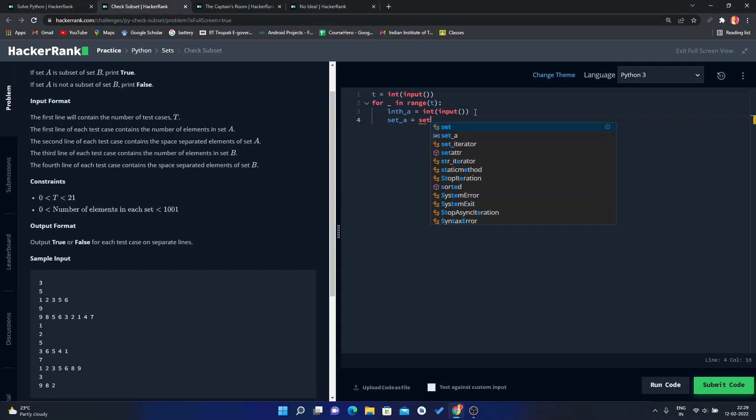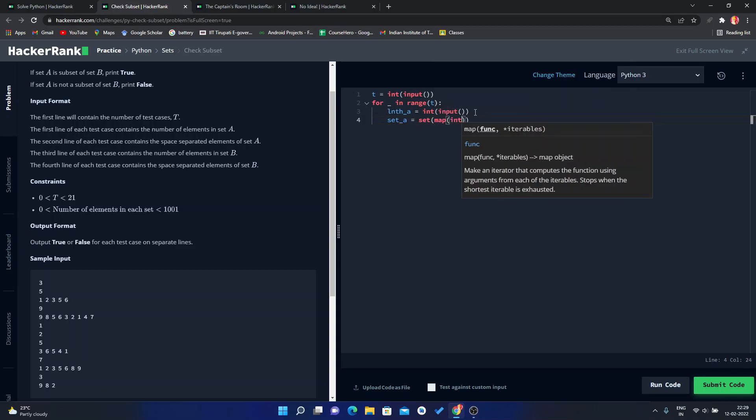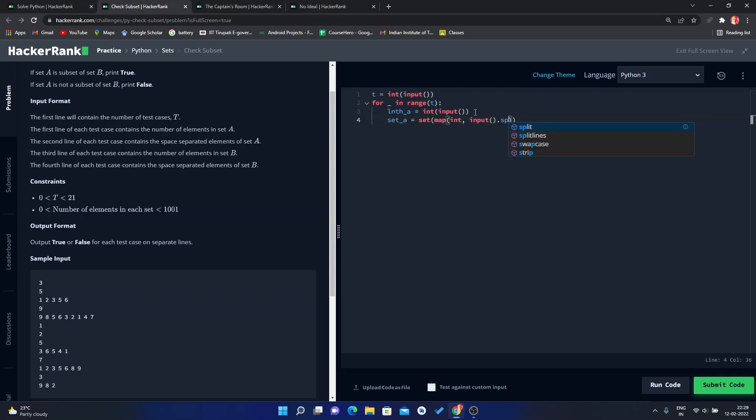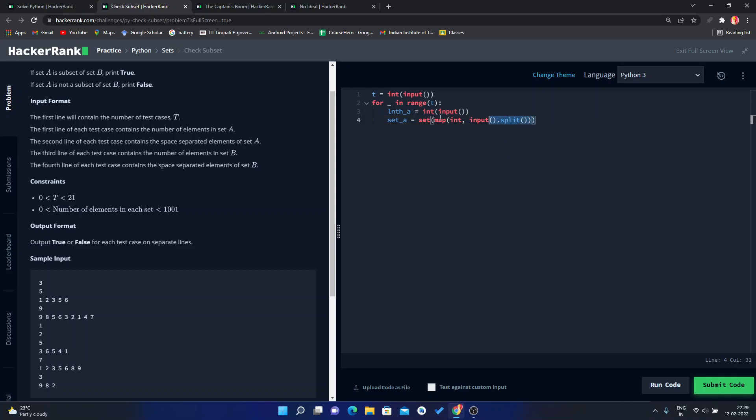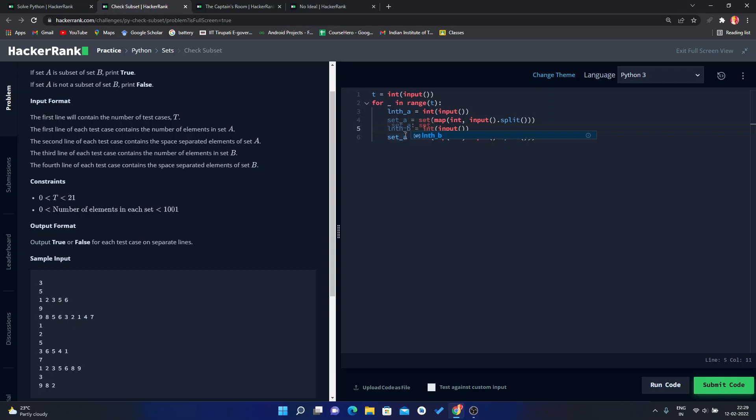Here we can use set, map of int, comma input, comma split. Now we have to do the same thing for set B.